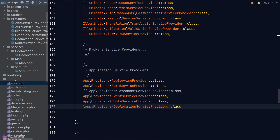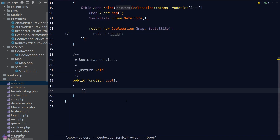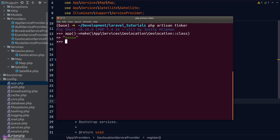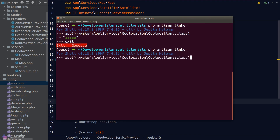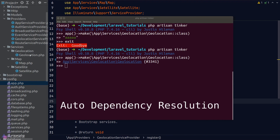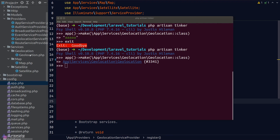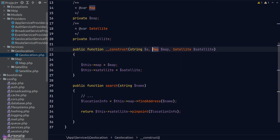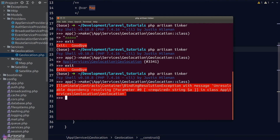One more thing before we end: if we don't put our service provider inside the app config file, Laravel will try to automatically resolve the service for you — it will look inside the Geolocation service and figure out what dependencies are required and inject them accordingly. This feature is known as automatic dependency resolution. However, it only works when a service constructor has arguments based on other classes. If we have arguments that are a string, number, or other primitive data type then auto-resolution will not work. For example, if we add a new string argument to the Geolocation service and try to resolve it from tinker, we get an error because Laravel can't figure out what to put in as the string argument — so we need to manually define our service provider in the app config file.